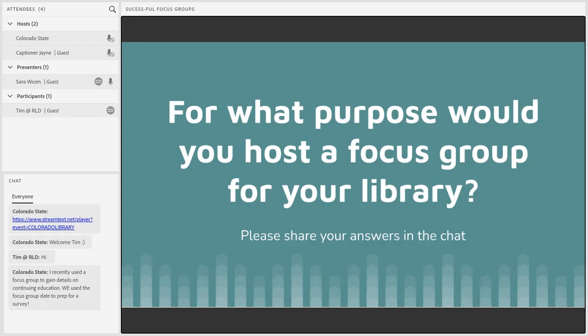We're going to move into a little purpose brainstorming. I've covered broad reasons you could use a focus group and broad reasons you may not. My question is: for what purpose would you host a focus group for your library? I wanted to get creative so I didn't provide any answer options — feel free to put anything in the chat. As we go through our next slides, a lot of the answers are going to revolve around your purpose. You want to keep your purpose central in who you recruit and the questions you ask.